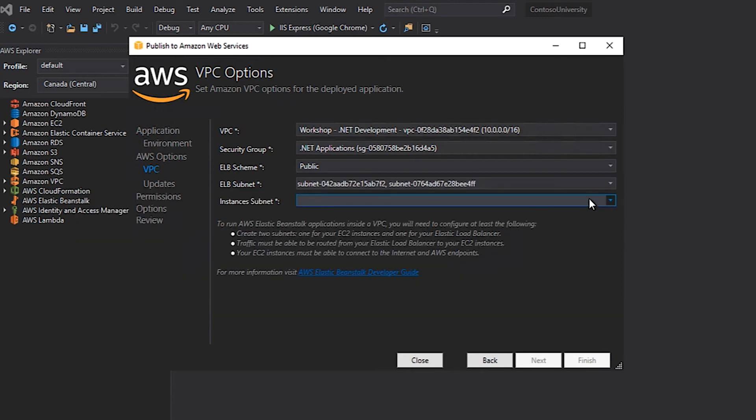Since my application will be deployed to a new Amazon EC2 instance, I'll need to tell the wizard which subnets in my VPC should be used to run these new Amazon EC2 instances. Using the AWS Management Console, I was able to view the subnets for my VPC and determine the IDs for the subnets that I wanted to use. At this point, I'm going to specify the subnets from the dropdown list.